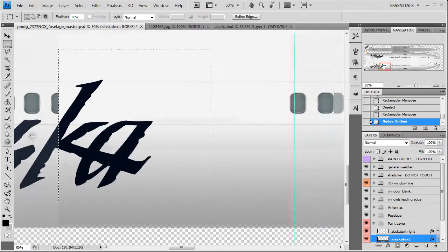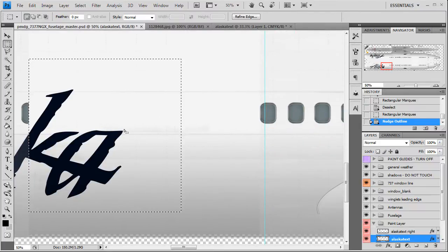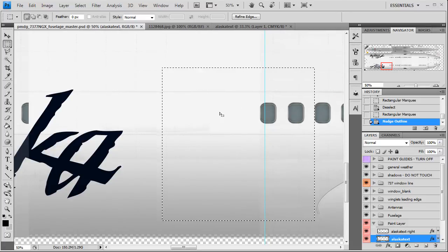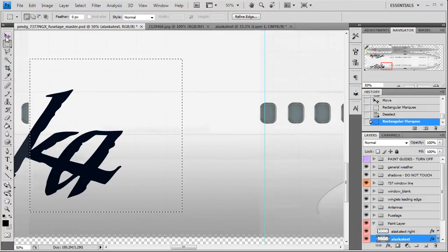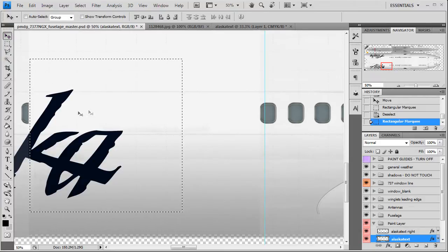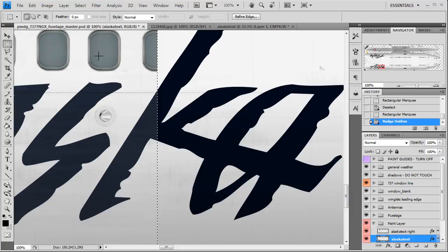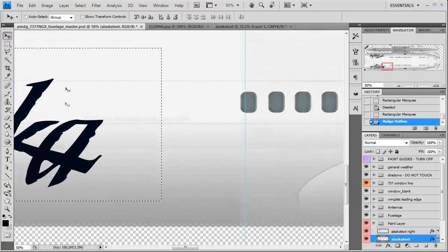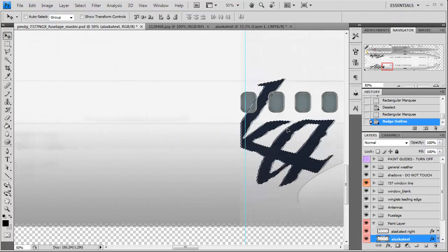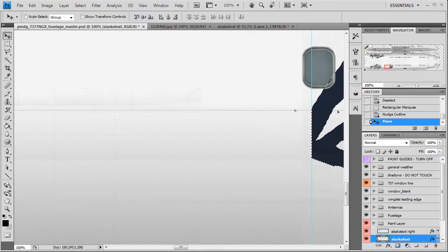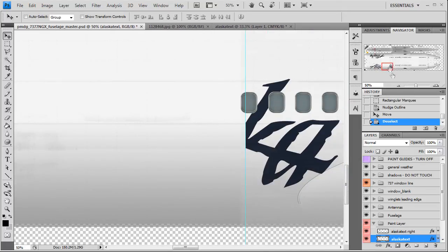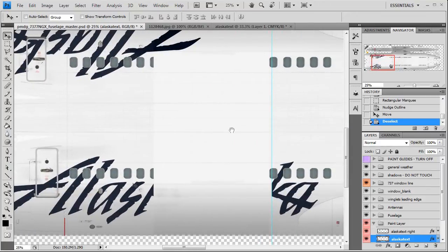Now we're going to need to transfer this over. If we stay on the selection tool and click and drag, all it's going to do is move our selection window, so we don't want to do that. Inside here you'll see your little arrow has a pair of scissors next to it, signifying it's going to cut. We're going to cut this out, hold shift, and move it over to line up with this blue guide. That was pretty good — it lined up right. Control D to deselect. Now that one is cut properly from fuselage 1 to fuselage 2.